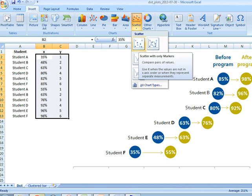Dot plots are very easy to make in Excel. There are a few different strategies, but what I've found easiest is using a scatter plot. The scatter plot base uses an XY axis — so for Student F at 35%, you trace right to 35% and go up 1, giving that student a coordinate of 35,1. You'd have 12 different dots in this chart, so your data table would have 12 different entries as well. They're pretty easy — I encourage you to play around with this and try it out for yourself.